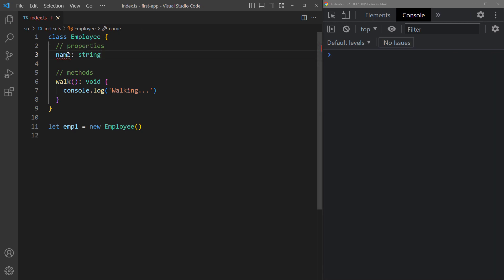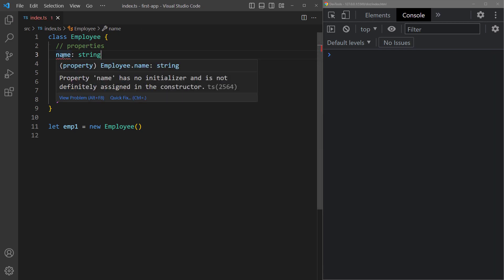Now we'll get a compiler error saying that the property has no initializer and is not definitely assigned in the constructor.